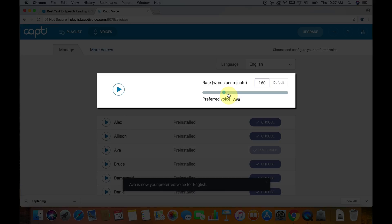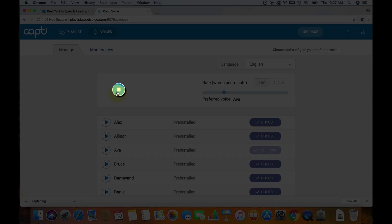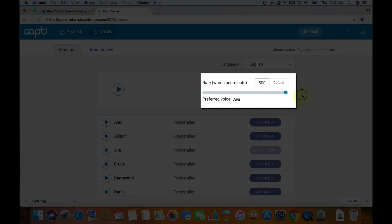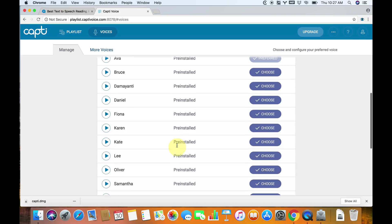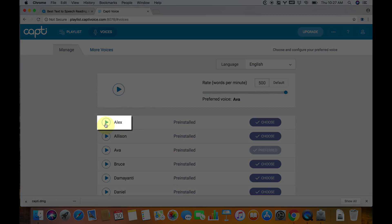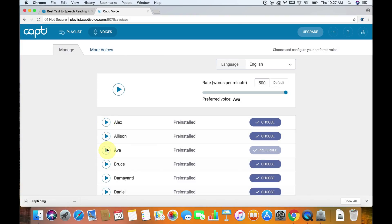Now we can actually set our preferred speed. Let's listen to what it sounds like now by hitting the play button. I'm going to raise it all the way up to 500 words per minute — unfortunately that's the maximum it can go, but that's pretty good for most people. There's one slight issue: for whatever reason, in order to get Ava to speak at a faster speed, you need to click Alex or something and play him at 500 first, and then you can play Ava and it'll sound at 500 words per minute.